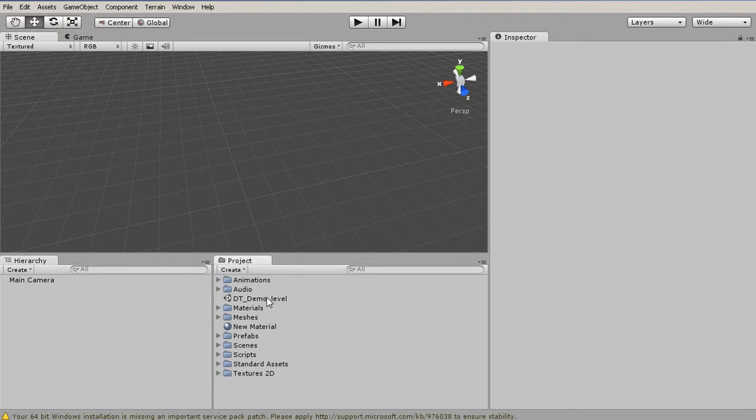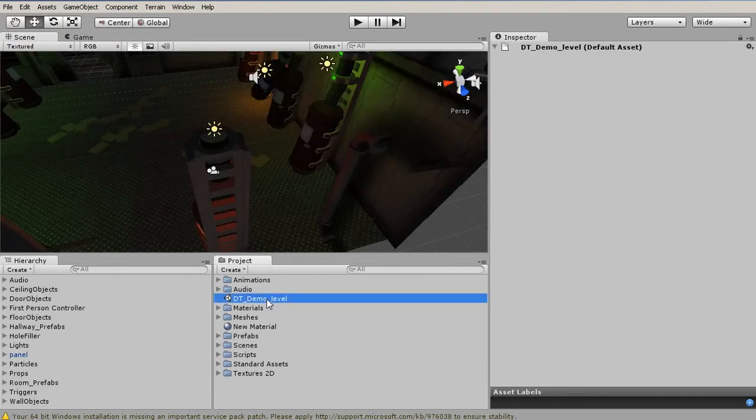go into your Project panel and double-click it. We have this DT Demo level, and just double-click that, and we now have this scene open.